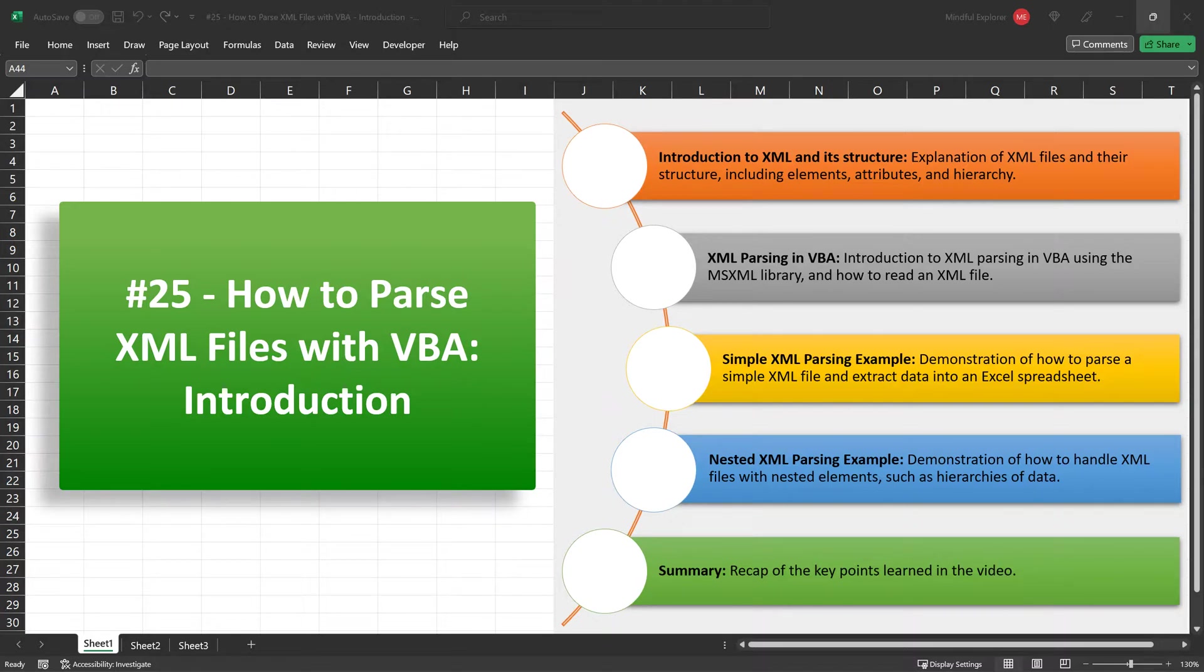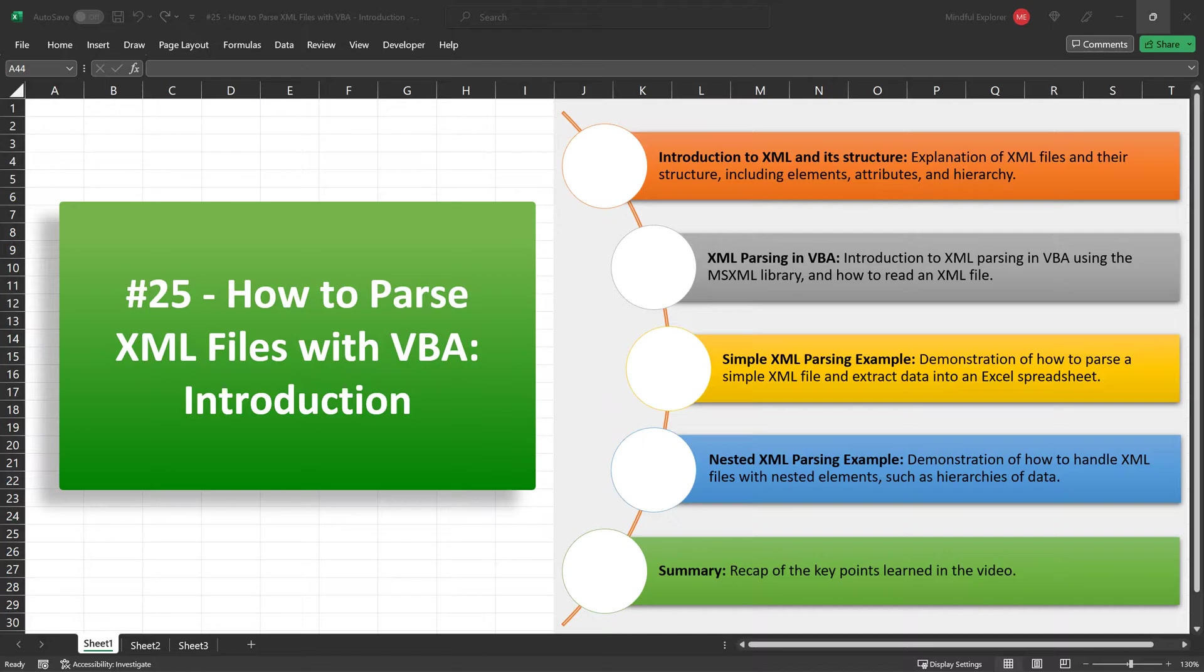In this video, we're going to break down what XML files are and their structure, including elements, attributes, and hierarchy. We'll also introduce you to XML parsing in VBA using the MSXML library, and we'll walk through examples ranging from simple to nested XML files.